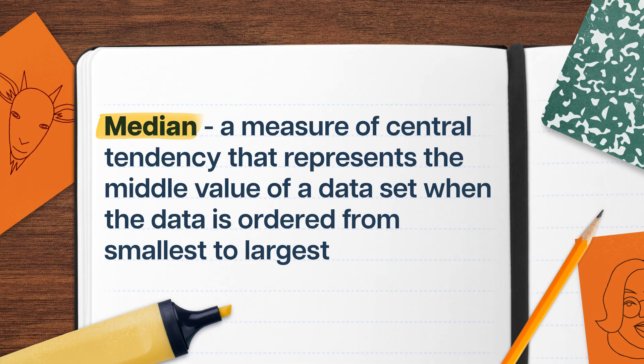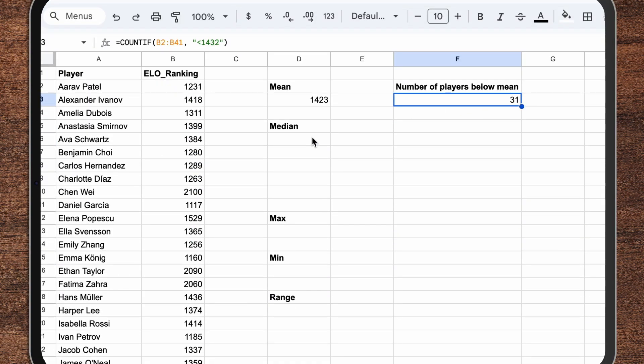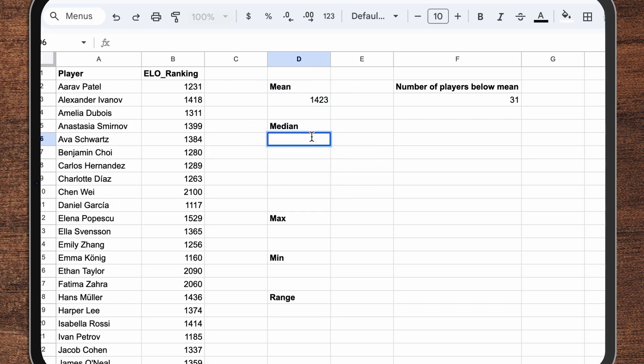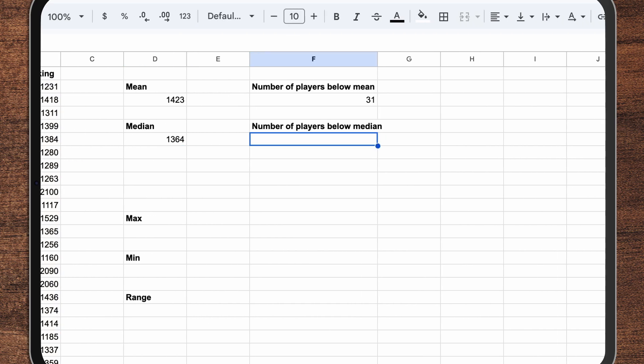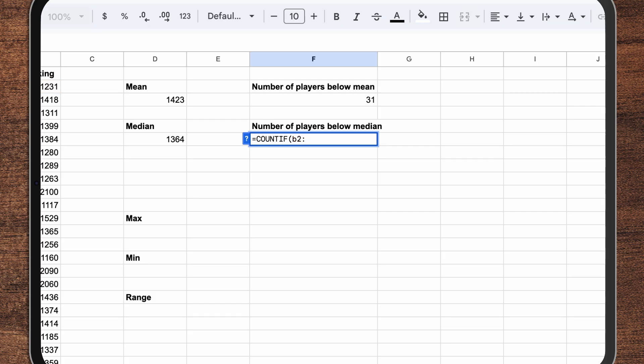So instead, Suka decides to use a median. Medians are a different measure of central tendency that involve ordering all of the data points from smallest to largest, then simply picking the data point that falls squarely in the middle. If there are two data points in the middle because there's an even number of data points, you take their mean by adding them up and dividing by two. The great thing about the median is that it's much less sensitive to outliers, so it isn't pulled in either direction by a few extremely high or low values. All Suka has to do is change her spreadsheet formula to use the word MEDIAN instead of AVERAGE, giving her a median ranking of 1364. By definition, half her players are better or worse than this benchmark, making it a better way to describe the general skill level.